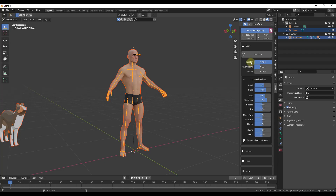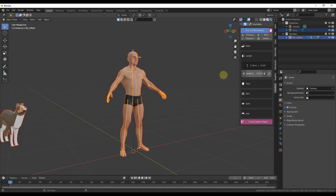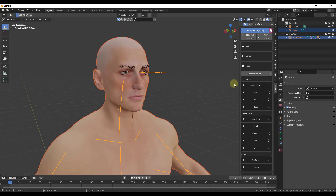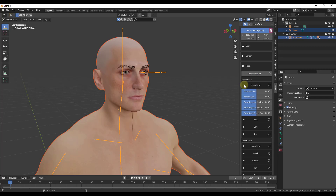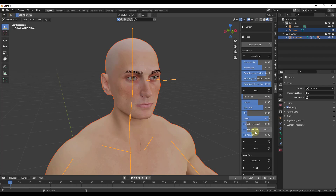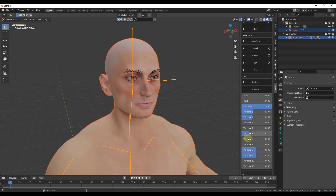In addition to body composition, you can also set height — for example, moving the slider up to make a six-foot character. You can also adjust the facial structure by adjusting each option independently or using the 'Randomize All' function. You can adjust forehead size, temple size, eye height, and all the different things that go into creating a character's facial structure.